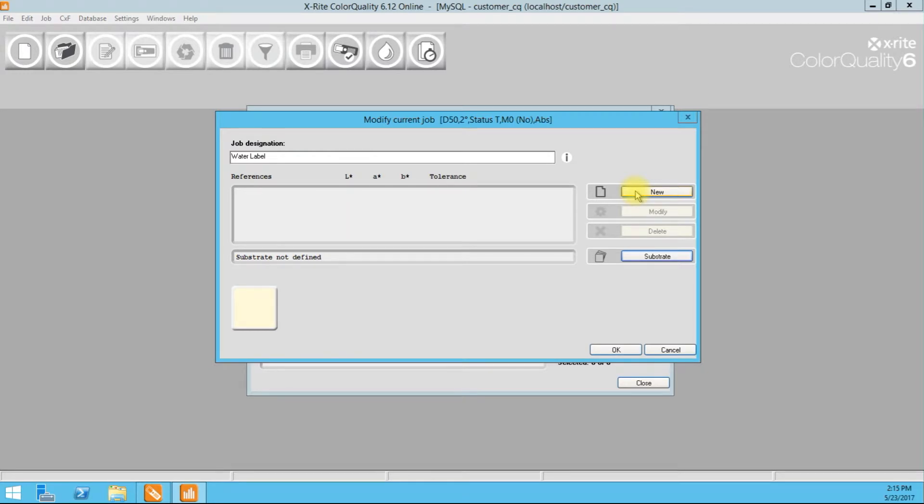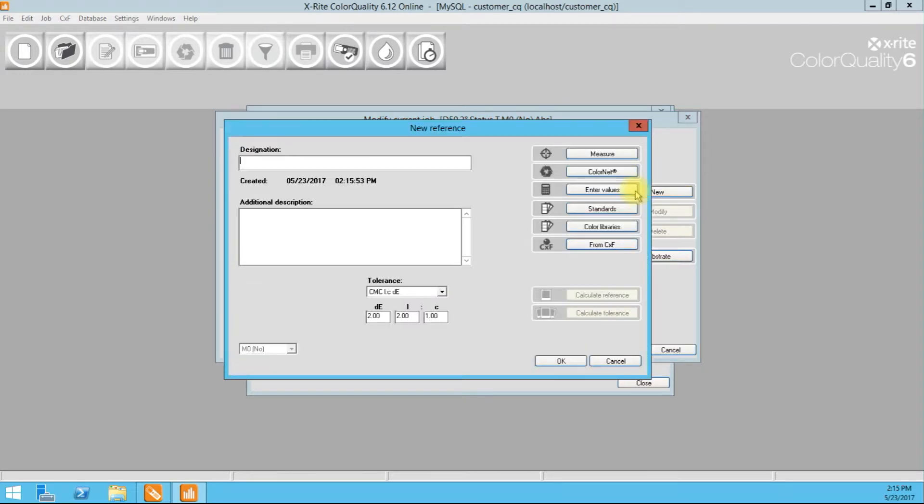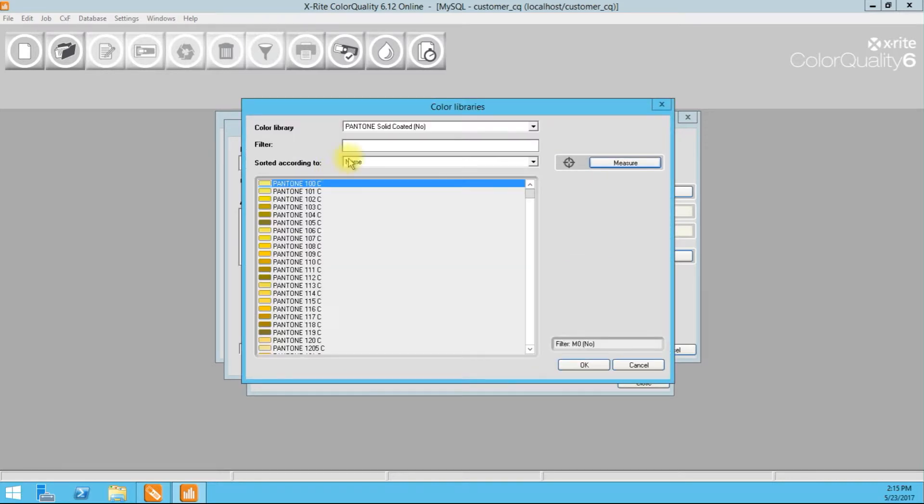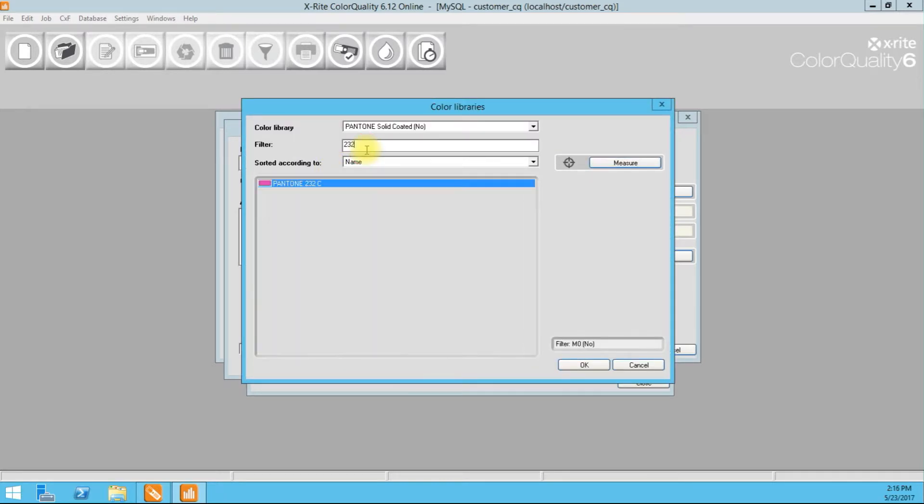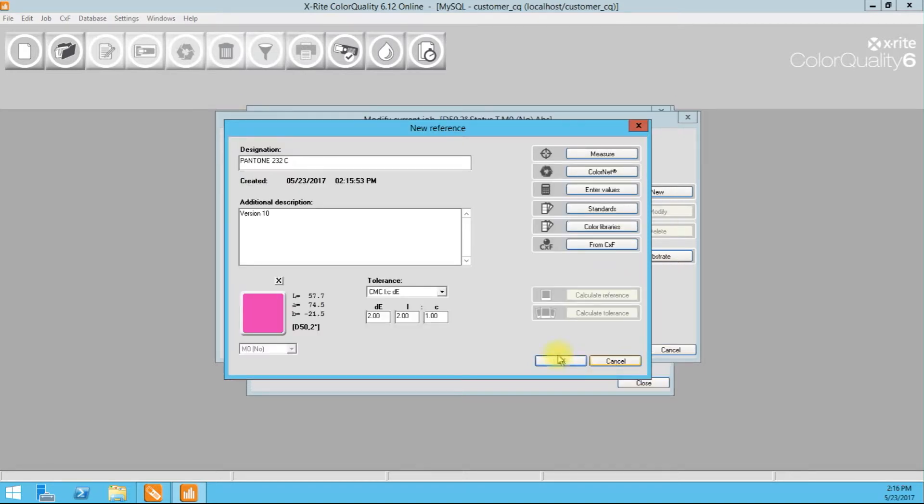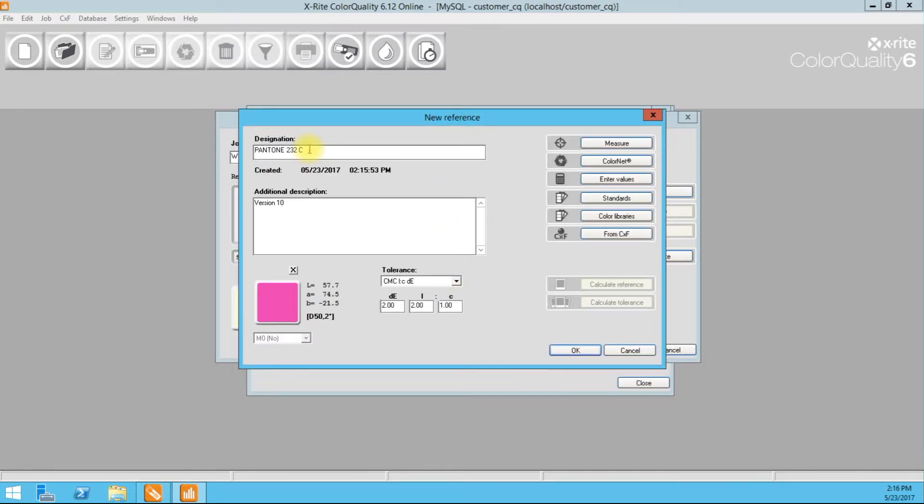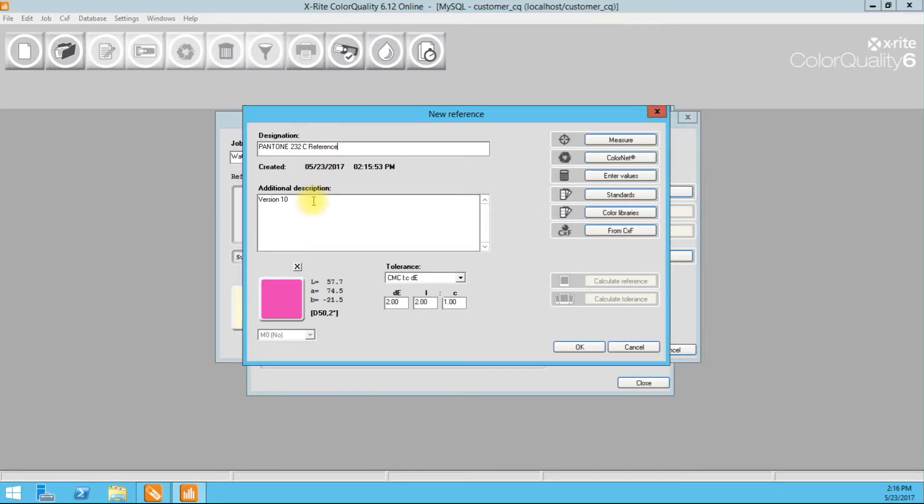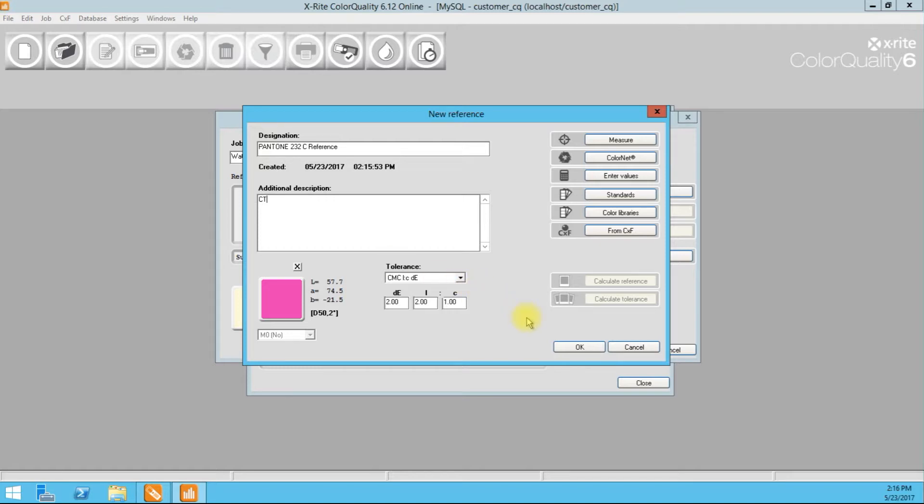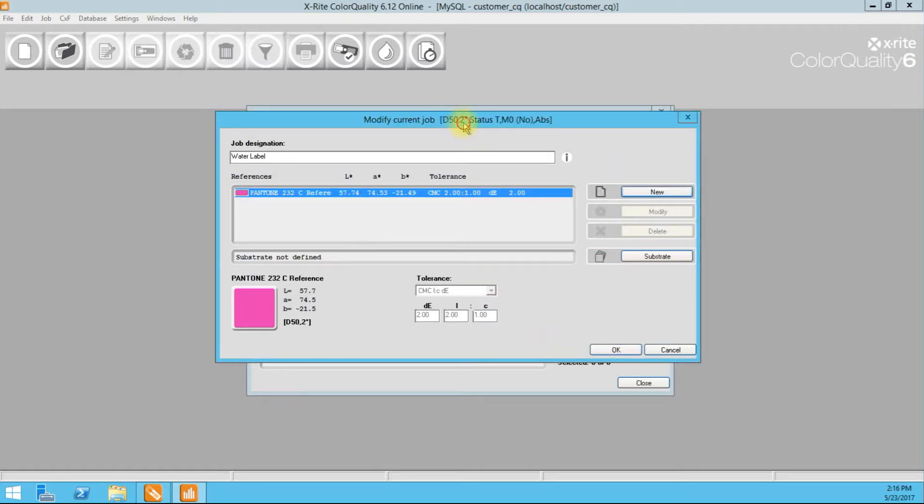So when we created a 232, we measured against the color libraries. And the first time we run a job, it's a good idea to have something to reference against. So that's our Pantone 232C reference. Okay. So I might put in here, CT for who created this job and just make sure everybody's on the same page. All right. So there's one.